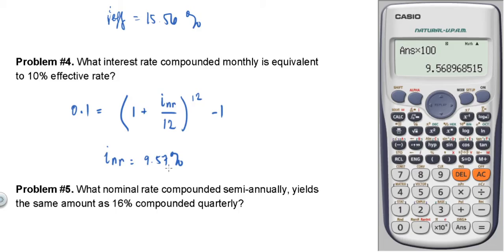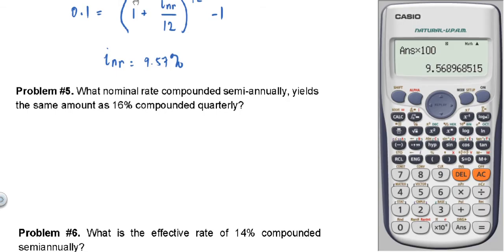For the board exam, you can input this directly into the calculator to work faster. Problem number five: What nominal rate compounded semi-annually yields the same amount as 16% compounded quarterly? We need to find the nominal rate for semi-annual, equating it to 16% compounded quarterly.